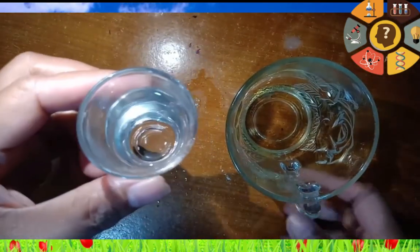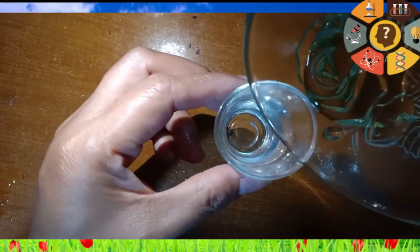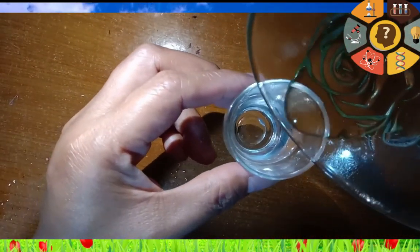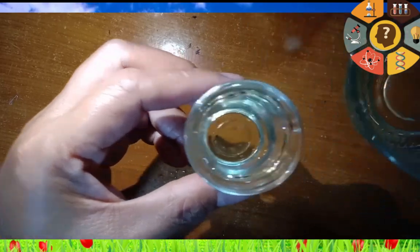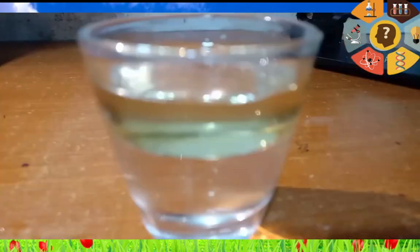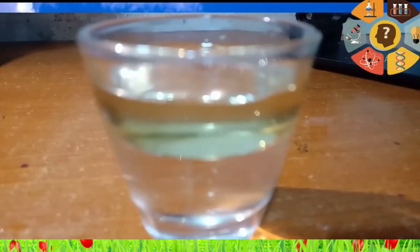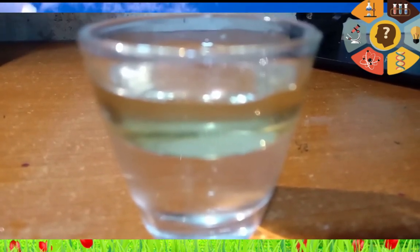How about water and cooking oil? Let us combine water and cooking oil and observe. Stir well. As we can see, water and cooking oil cannot be mixed together. It forms two layers.